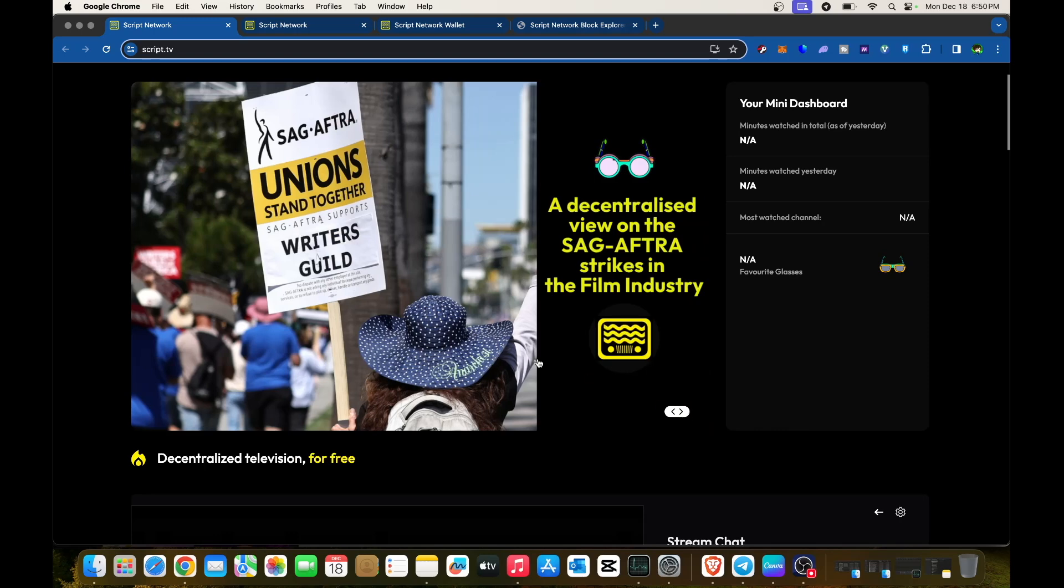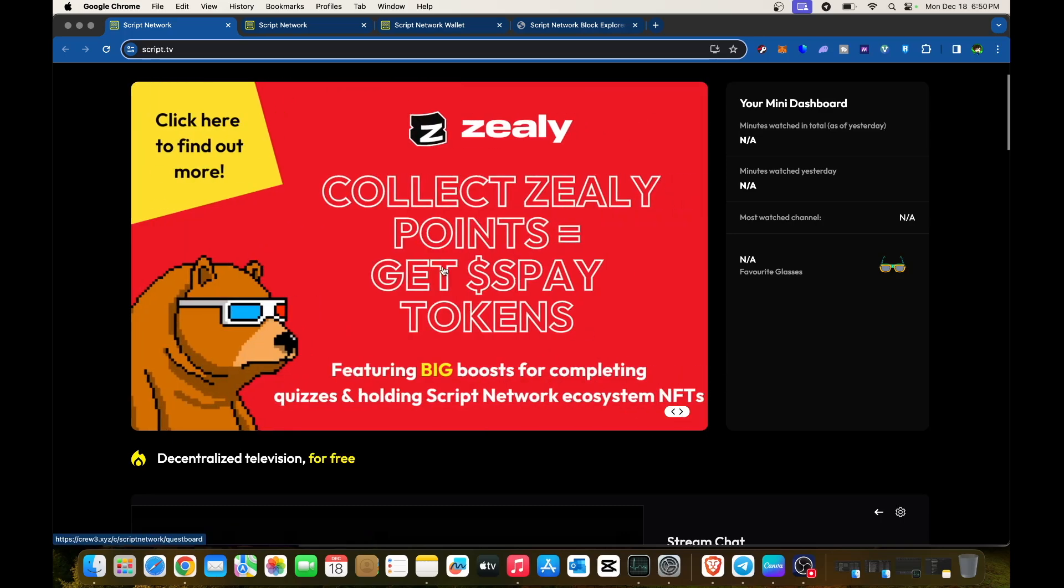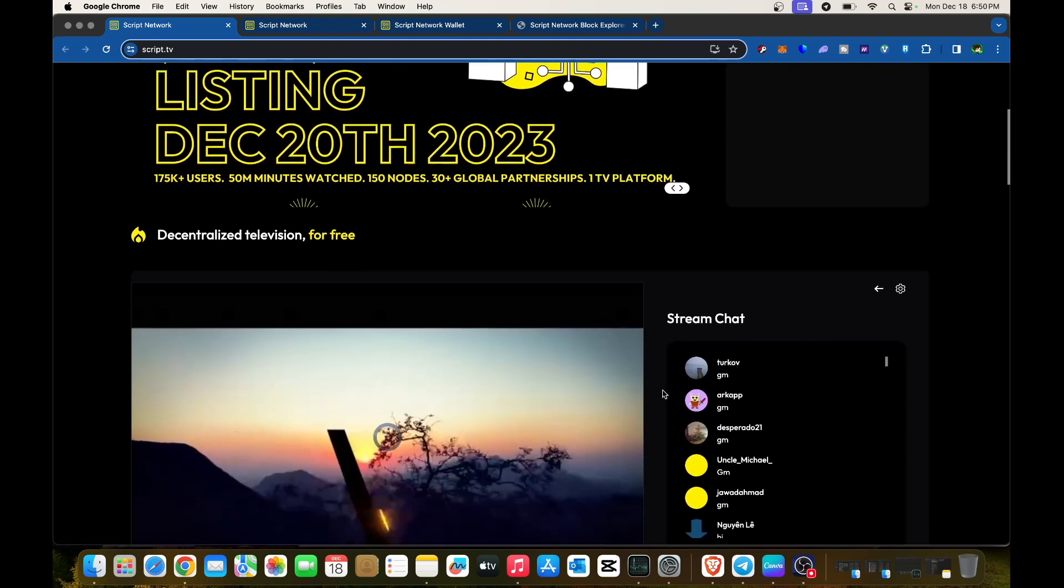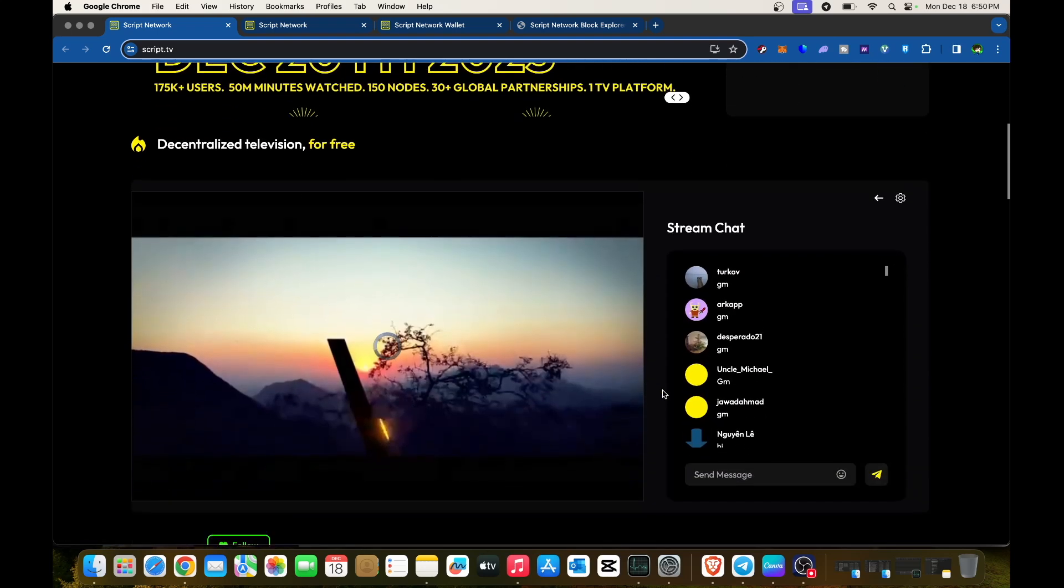They also have a decentralized view on the SAG-AFTRA strikes in the film industry. You can collect Zealy points and get SPAY tokens, featuring big boosts for completing quizzes and holding Script Network tokens.